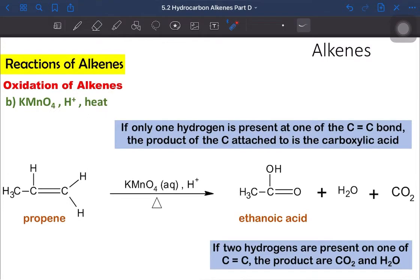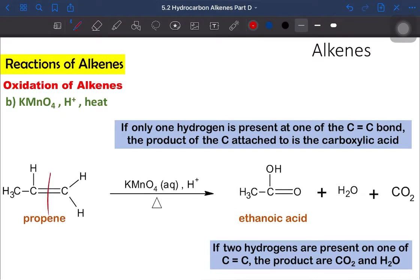Now let's look into the second condition for the oxidation of alkene using KMnO4 solution — the oxidation with hot acidified potassium permanganate solution. This involves several cases. For the oxidation of alkene using hot acidified potassium permanganate, the first thing you need to know is that the carbon-carbon double bond should be broken into two parts — part one and part two.